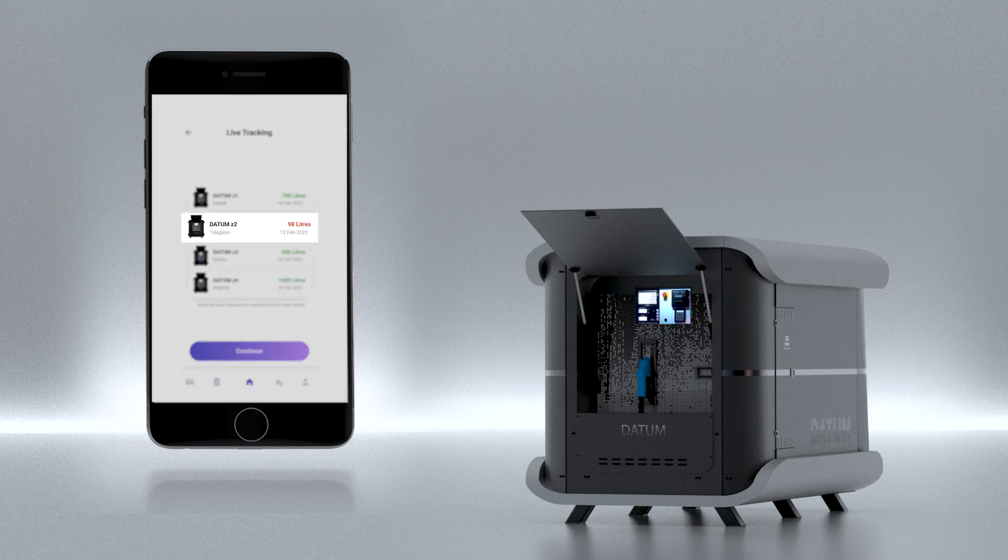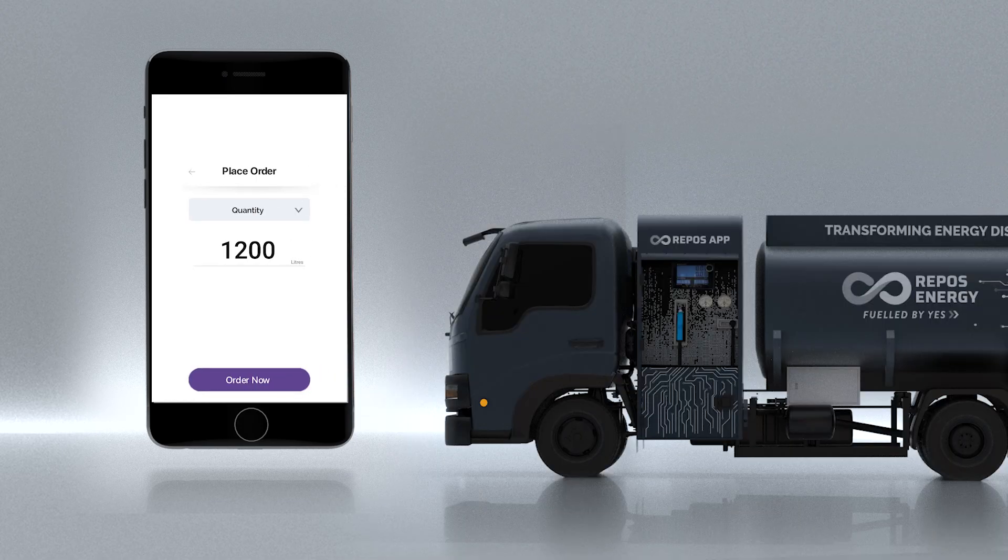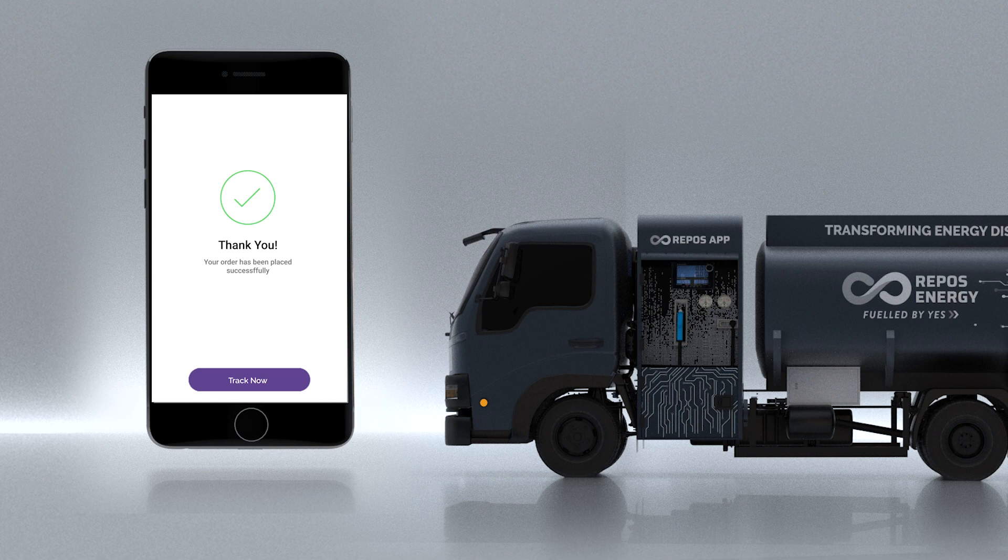When the fuel levels go low in Datum, the owner can simply place an order via app and a Repos mobile fuel pump will fill it immediately just as it fuels other assets.